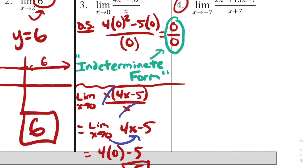For number 4, we have the limit as x approaches negative 7 of (2x² + 13x − 7) all divided by (x + 7). If we do direct substitution by plugging in negative 7, we end up with 0/0, indeterminate form.